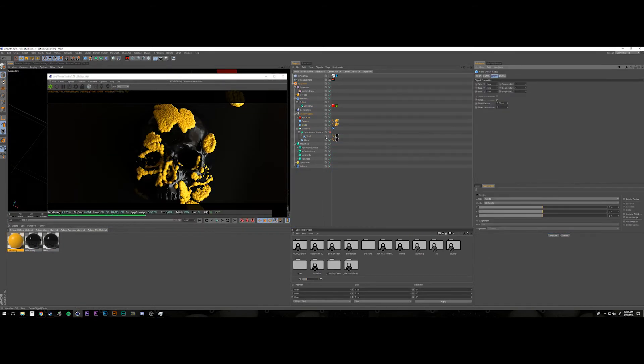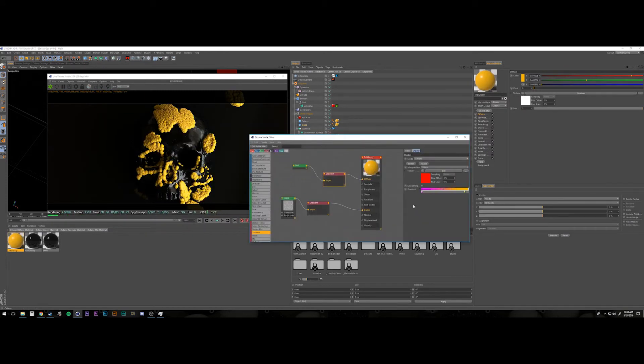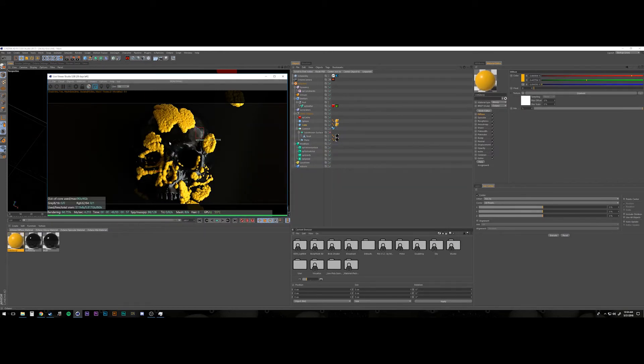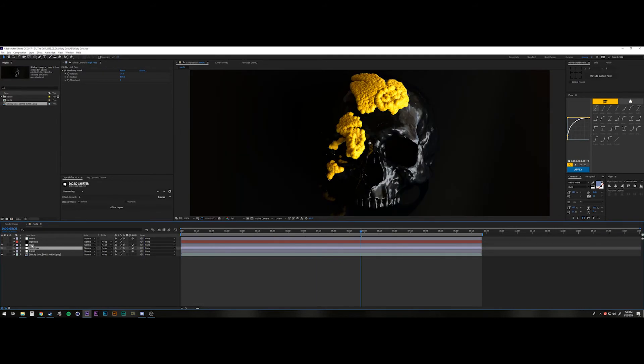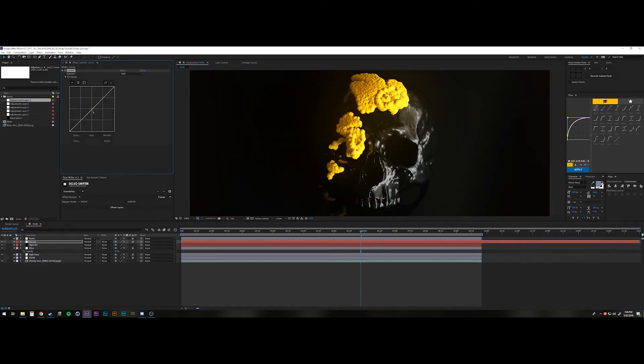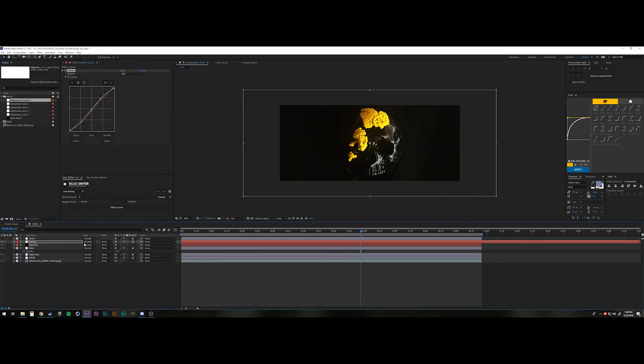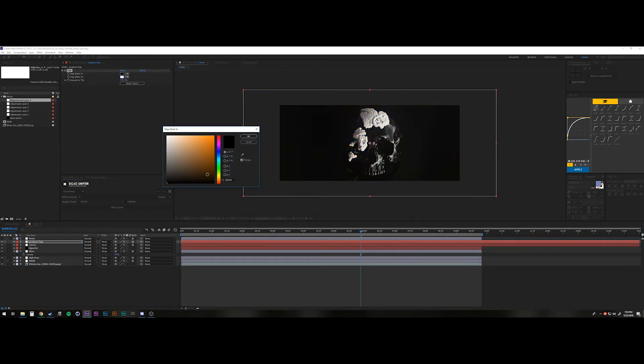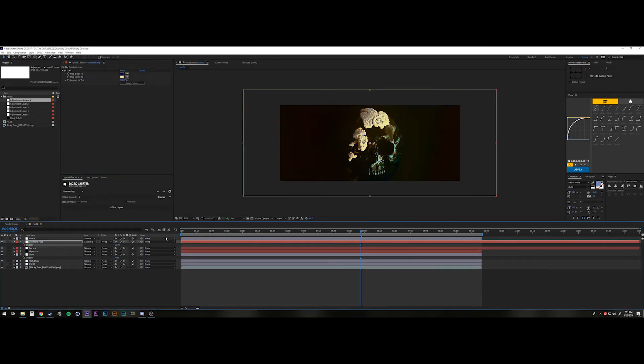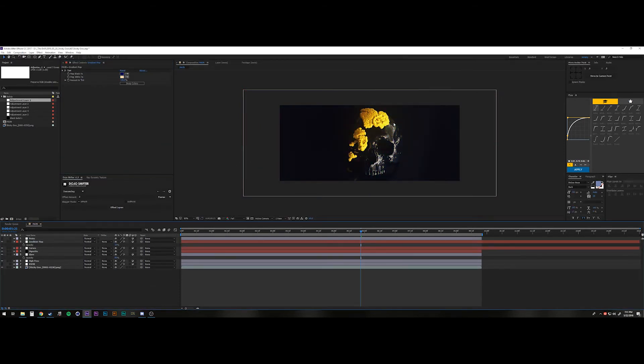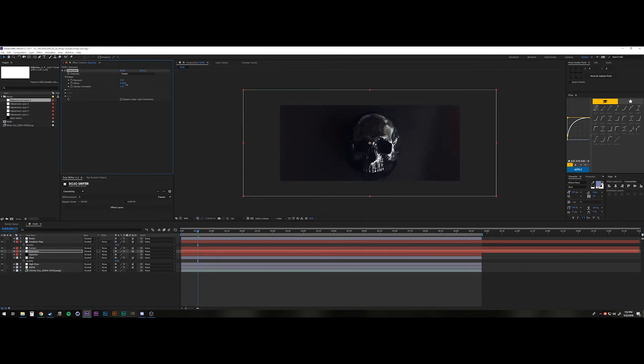And I used a dirt shader on the actual octane material to get a little bit of variation in the color. And I'm actually happy with how the material came out. It was just the emission itself.